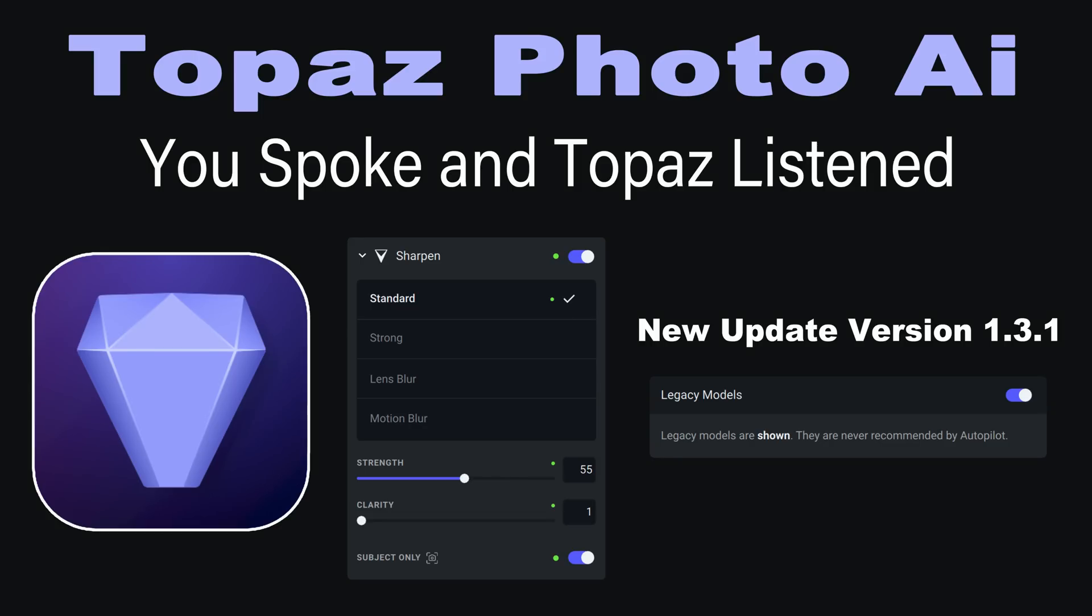Today on The Joy of Editing, I'll be looking at the new update for Topaz Photo AI. You Spoke and Topaz Listened.